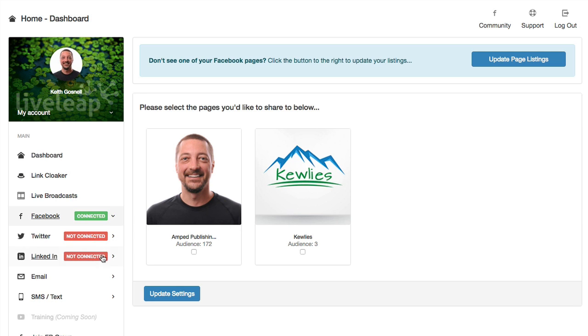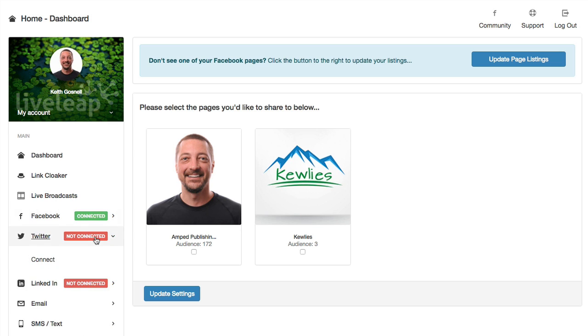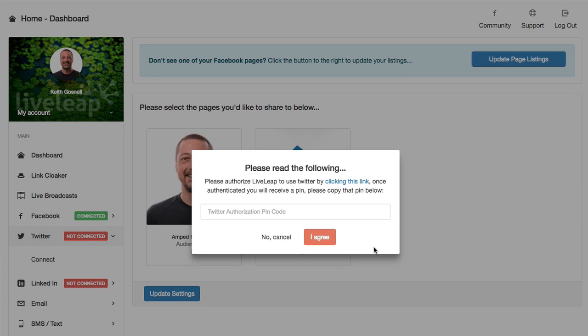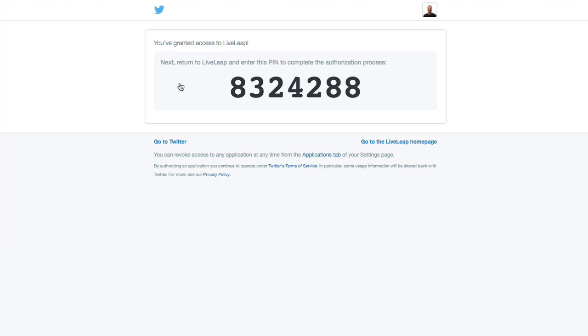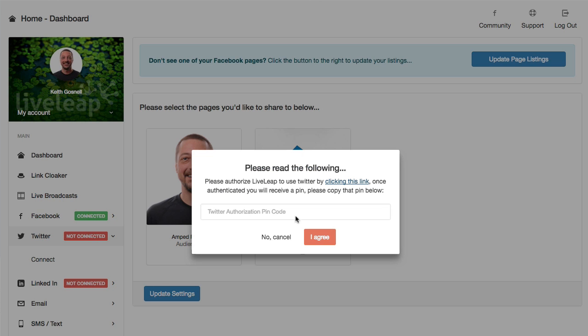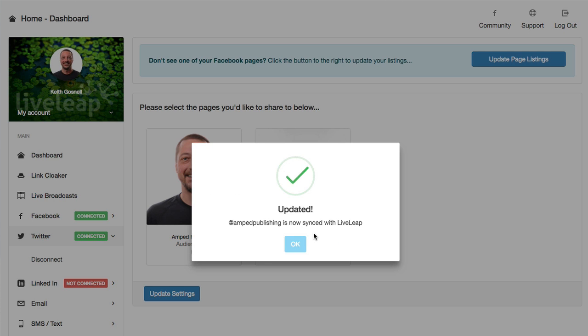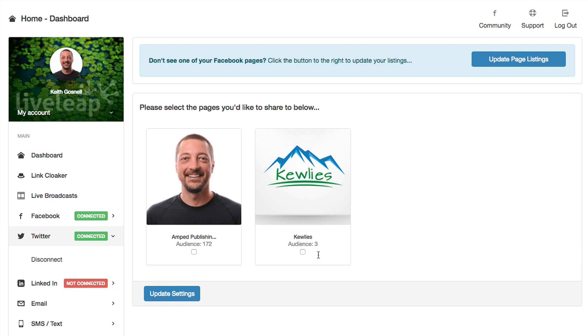Let's go ahead and take a look at Twitter as well. So we just hit the connect button there. We're going to need a pin. Let's go ahead and do so. I'm going to click this link. It's basically going to ask me for authorization. I'm going to authorize the app. There's my pin. I'm going to put it in and agree. Great. So now I'm all set up with Twitter.